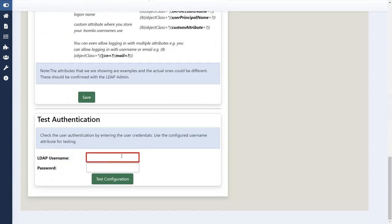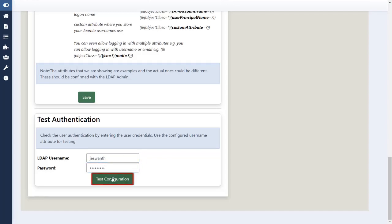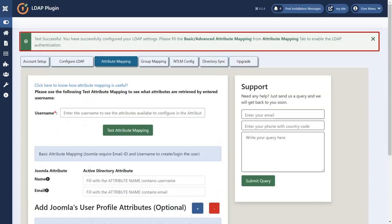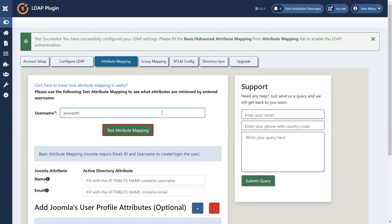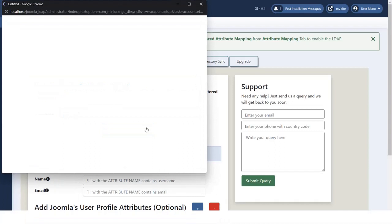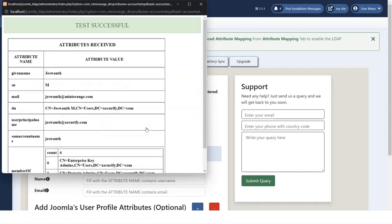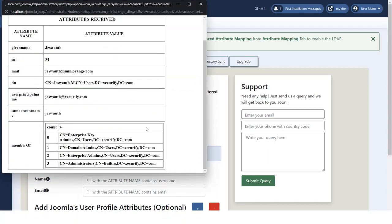Now enter your LDAP username and password. Click on test configuration button. Enter the user name and then click on test attribute mapping button. Here we can see attributes received of the user.